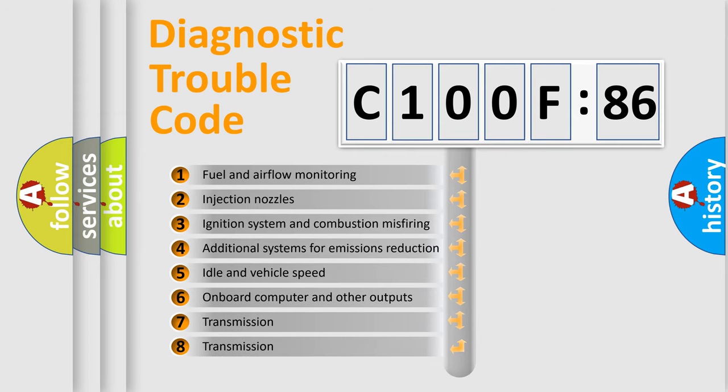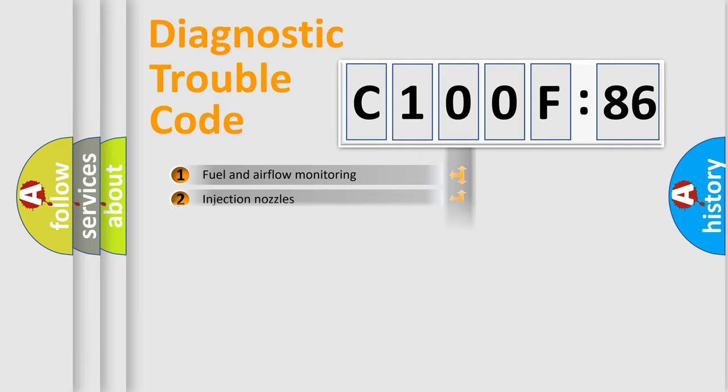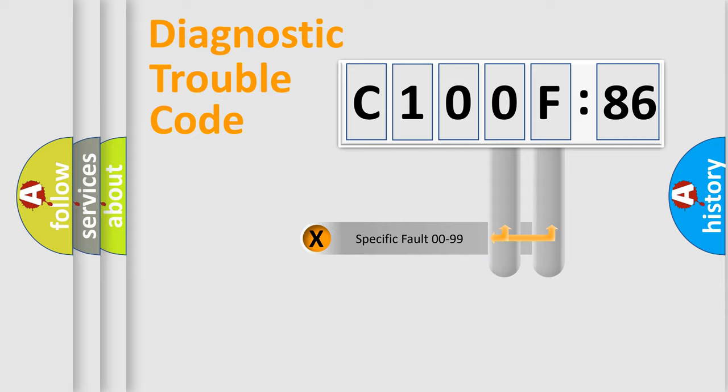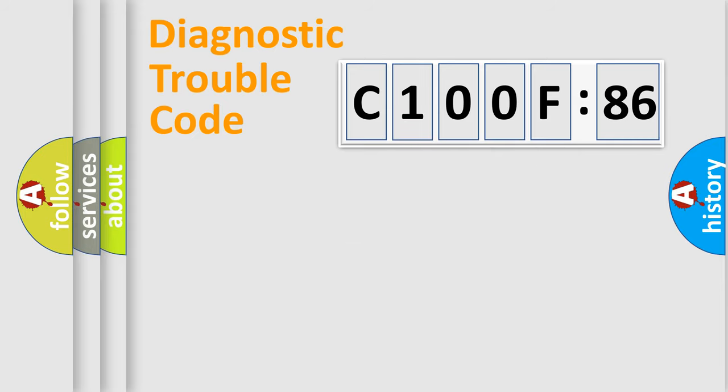The third character specifies a subset of errors. The distribution shown is valid only for the standardized DTC code. Only the last two characters define the specific fault of the group.